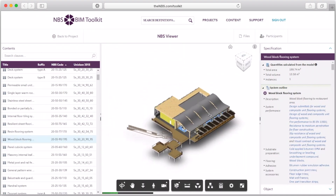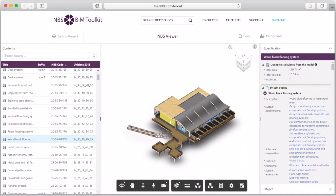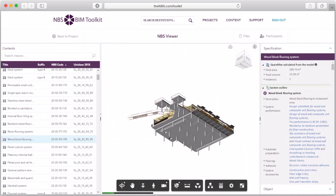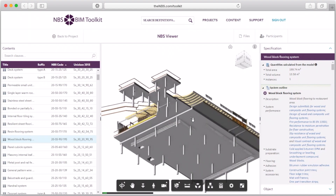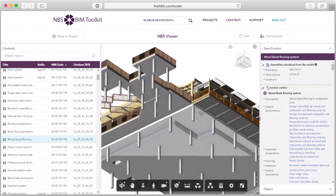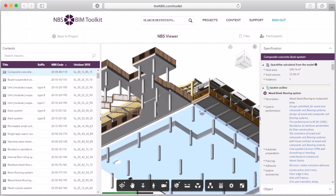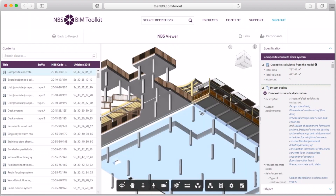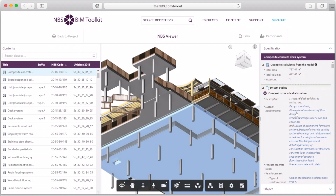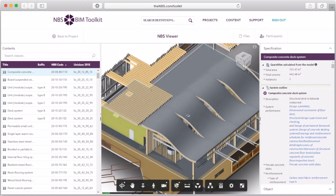Another way of navigating is by browsing the model itself, so you can rotate, zoom in, and click on objects. And when you click on those objects, it selects the right item in the specification.